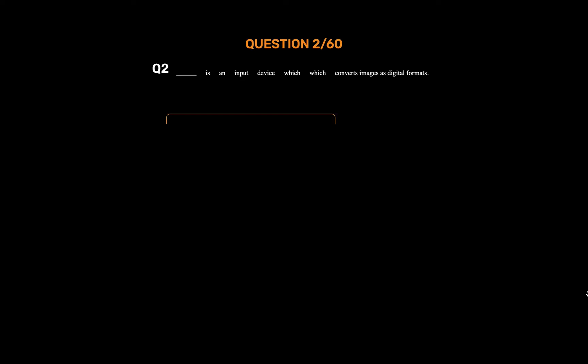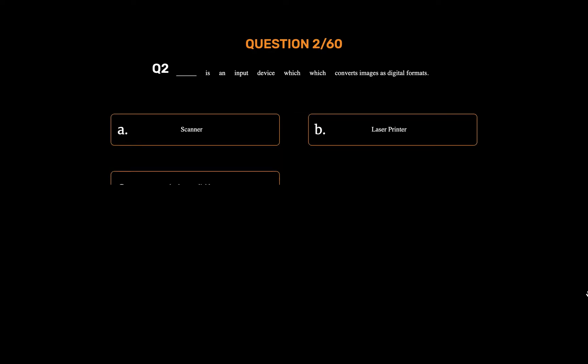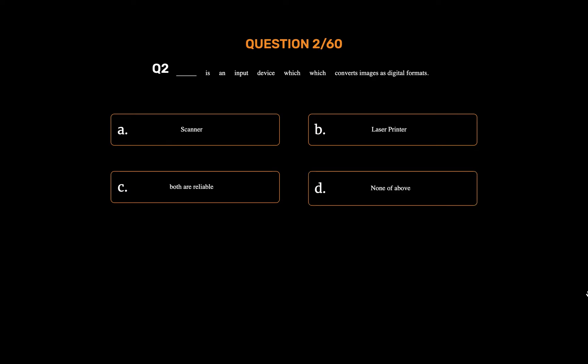Question number two. Underscore is an input device which converts images into digital formats. Option A: Scanner. Option B: Laser printer. Option C: Both are reliable. Option D: None of the above. The correct answer is Option A: Scanner.